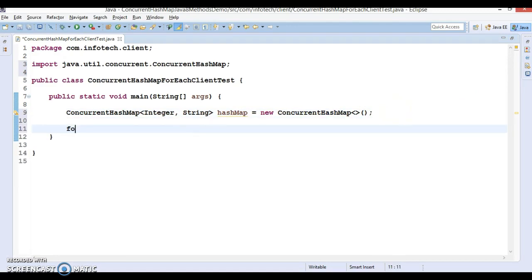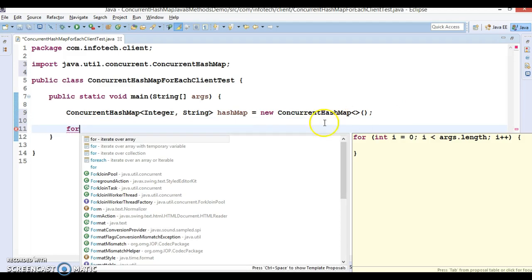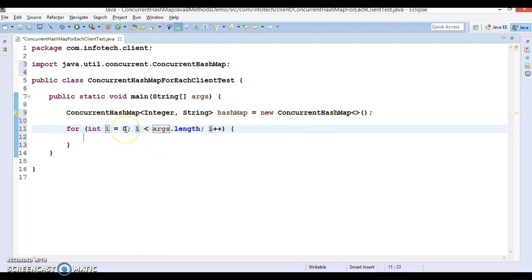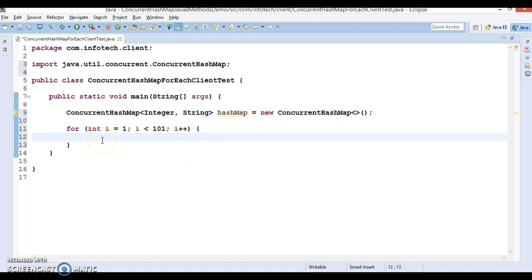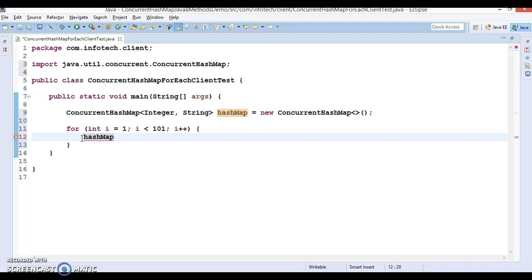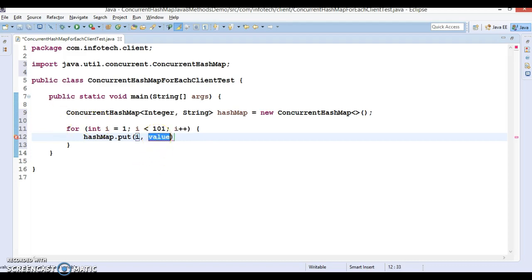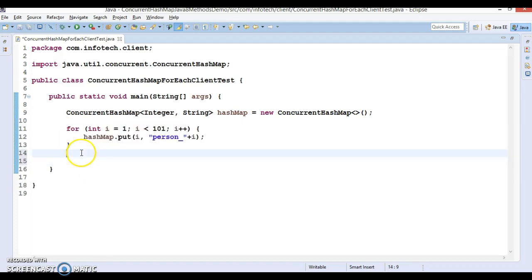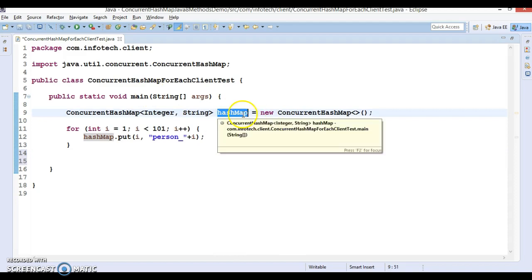Now let's use a for loop so that we can add sufficient elements to this map. We start from i equals 1 till 101, so that we can add at least 100 elements. Inside the loop, we do hashmap.put with the key as the integer and the value as 'version_' concatenated with the integer. Once the loop finishes, 100 entries will be stored in this ConcurrentHashMap.